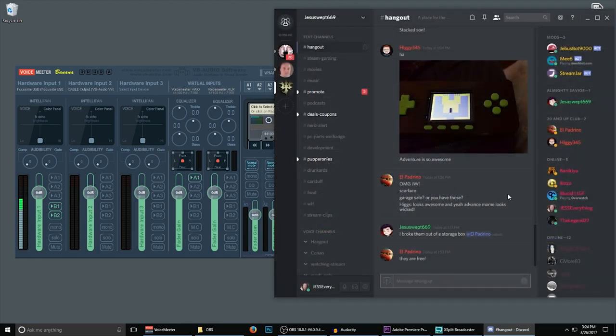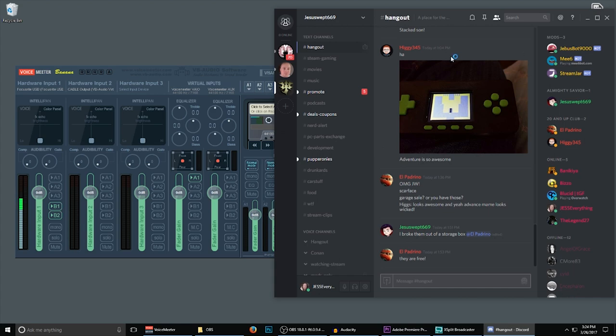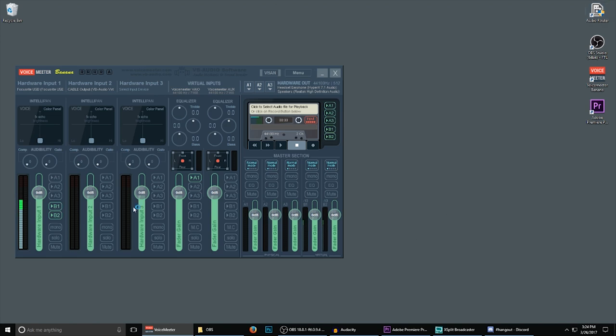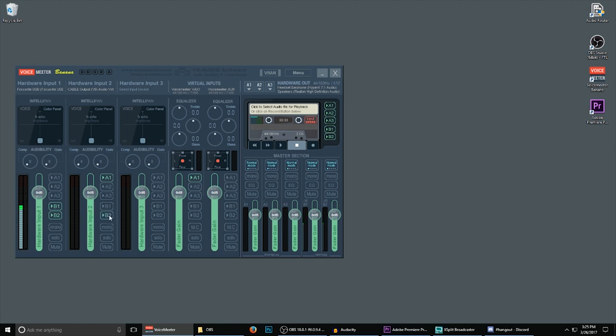Now we just need to tell Voice Meeter Banana what to do with the Discord audio. In this case, I'd like to have it in my headphones, but not going out to my stream. And that will be how I'll show you to set it up in a second. What we're going to do is come to Hardware Input 2 and we're going to select A1. A1 is our headphones. Anything that's set in Discord is going to come into here and go directly to our headphones for us to hear, but our stream will be unable to. If you wanted the stream to hear it, what you could do is select B2, which would take this audio, send it over to B2, which was what our OBS and XSplit will be connected to, and then the entire thing will be mixed in.